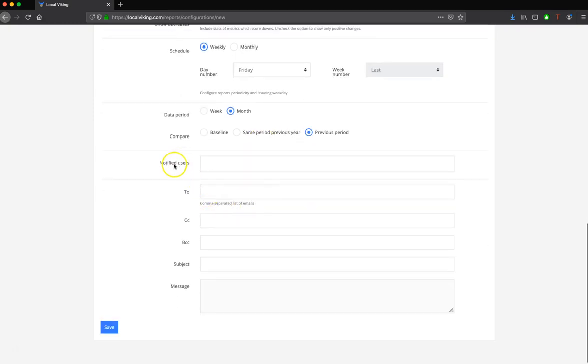The next thing you're going to select is which internal users would you like to get notified when a report has been generated.